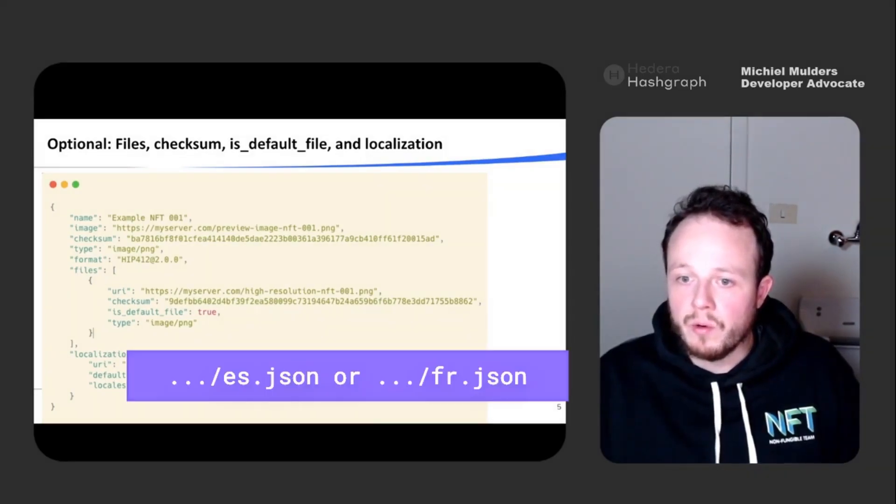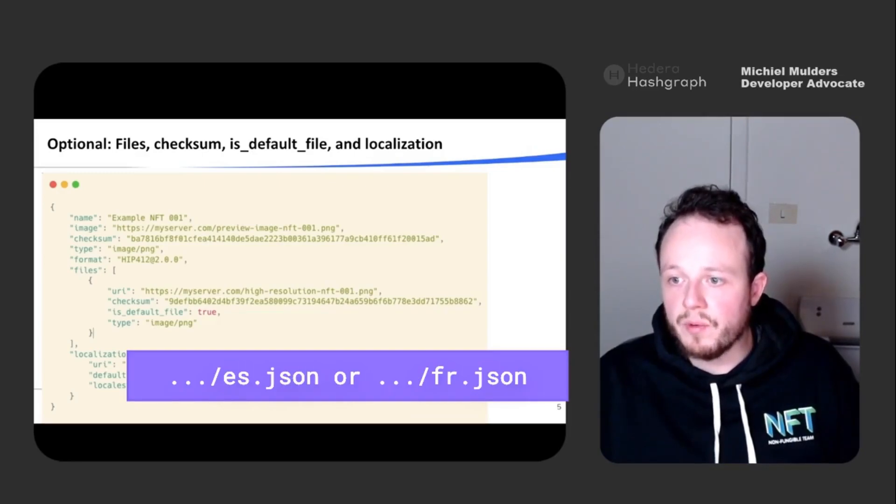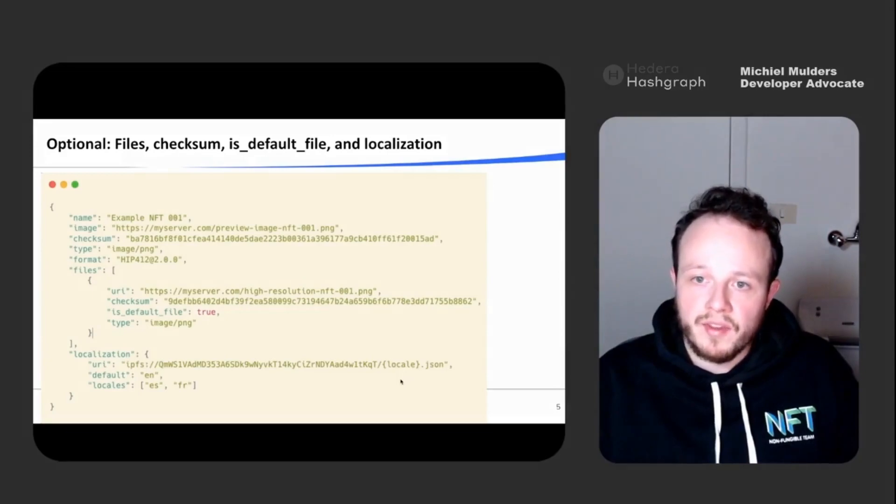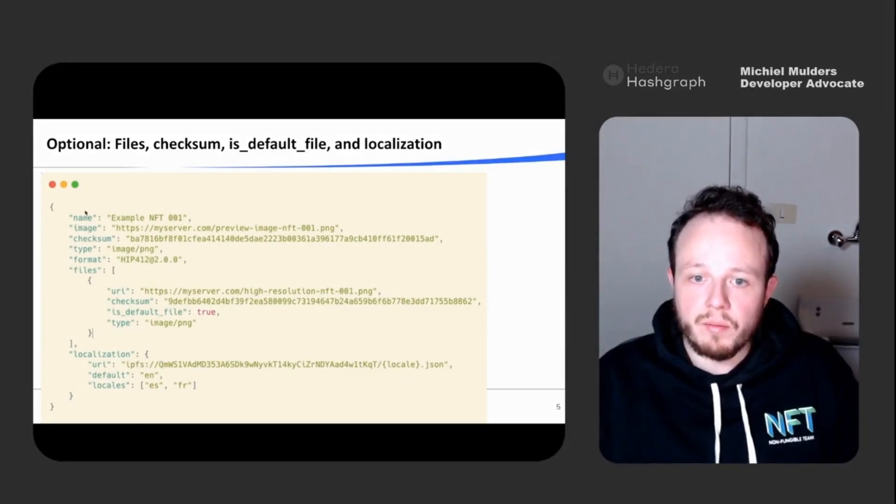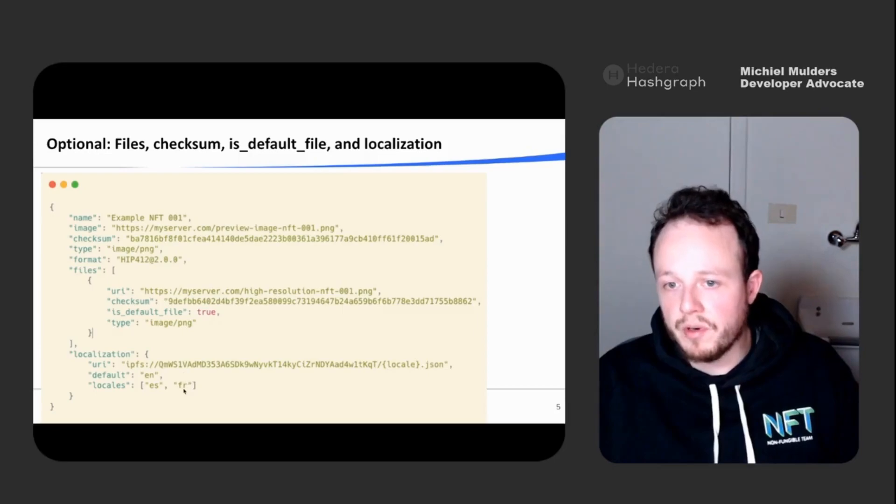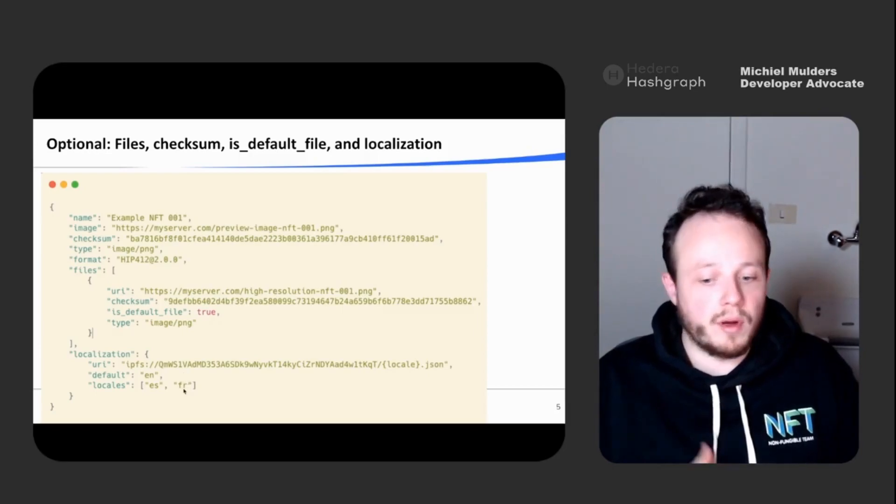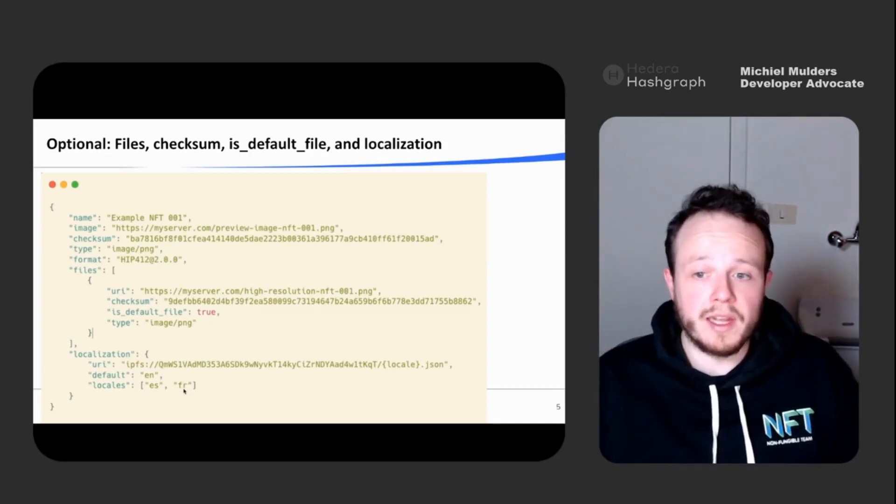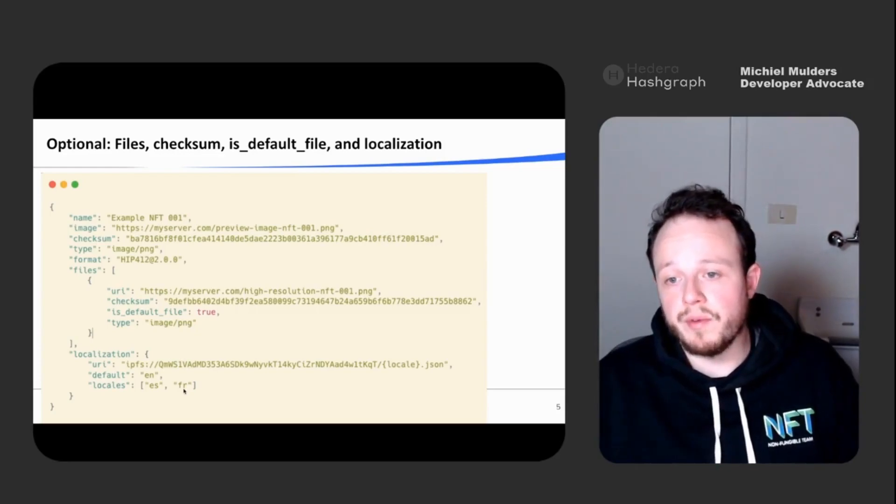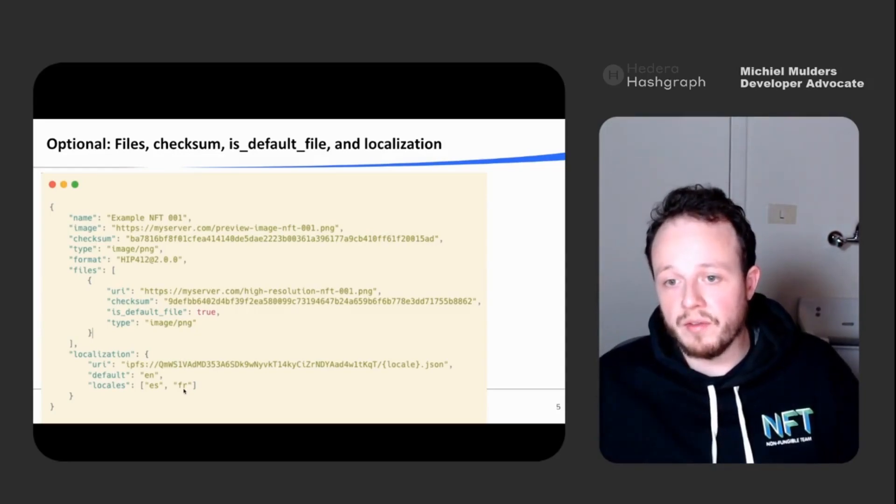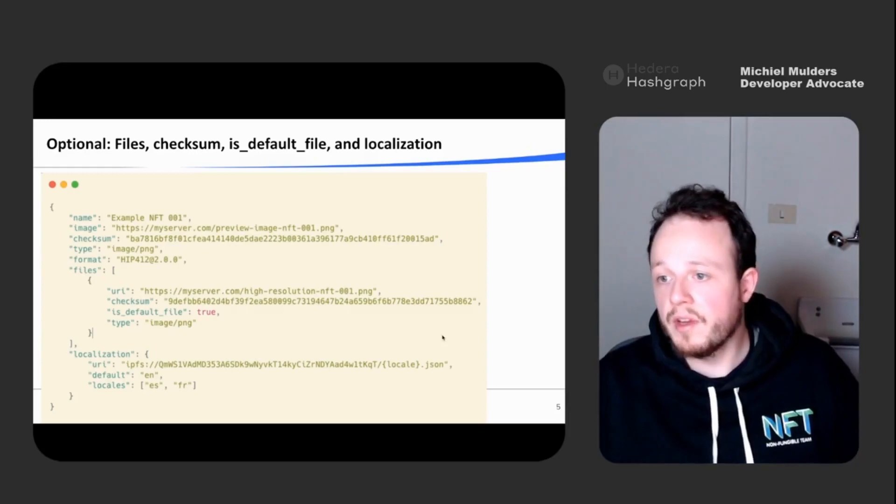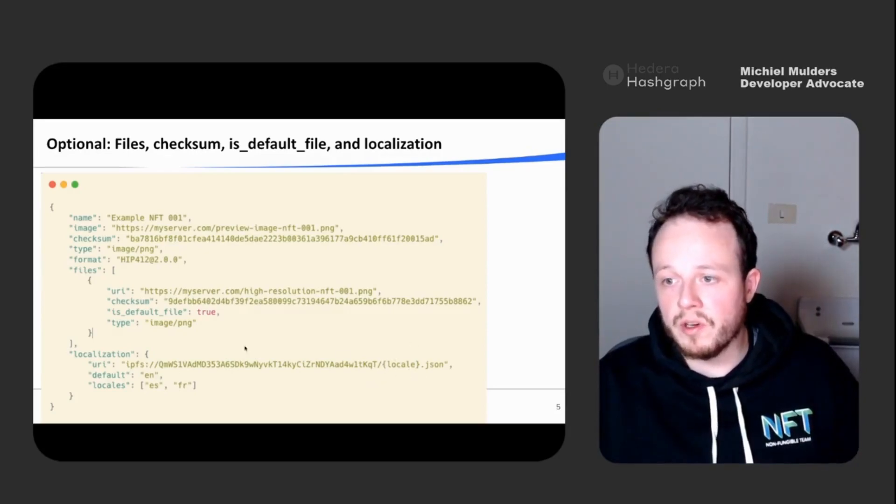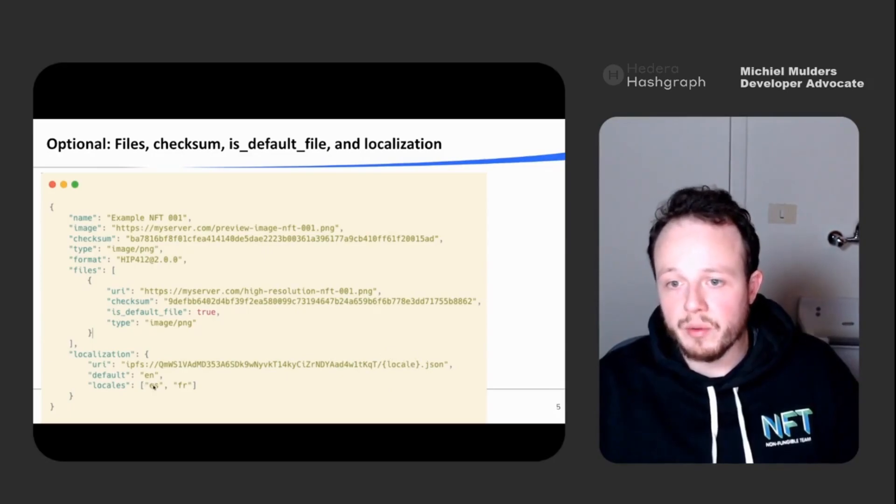So these files you need to create as well. And they localize your entire metadata file in, for example, Spanish or French. So if a marketplace wants to support different languages, they can look up if the creator has provided information in different languages. If yes, it should be in the following format using the brackets. So they know how to replace the locale with the correct language code.